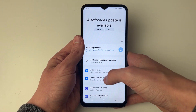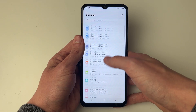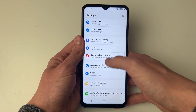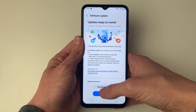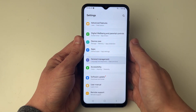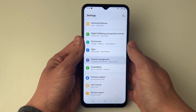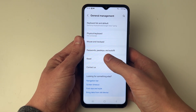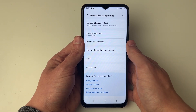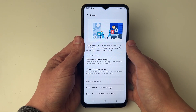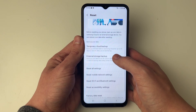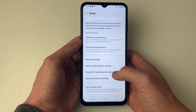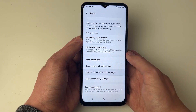If it still isn't working, scroll down to General Management in your main settings and click on it. Then scroll down until you see the Reset option and click on it. Next, click on 'Reset Wi-Fi and Bluetooth settings'.